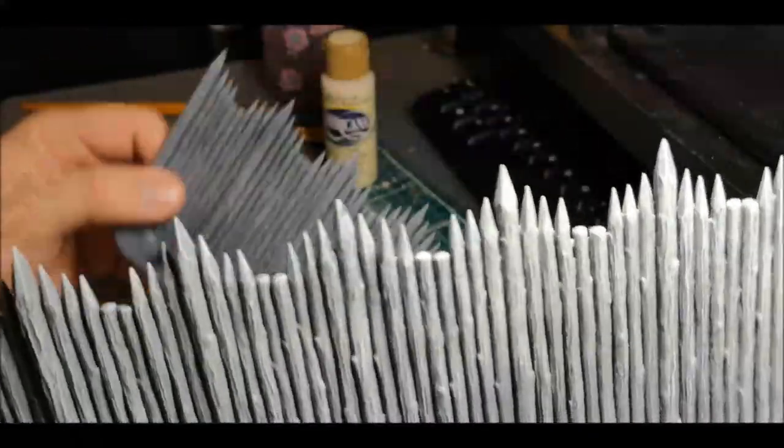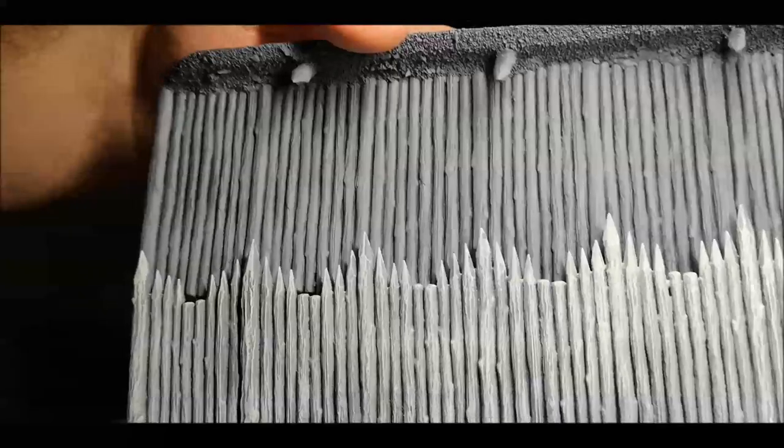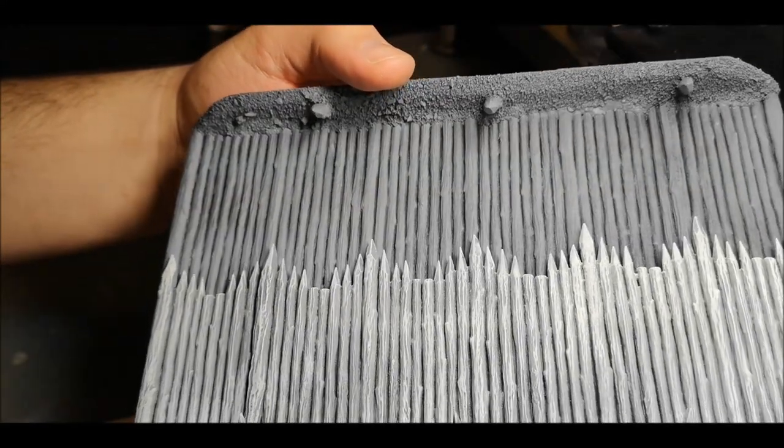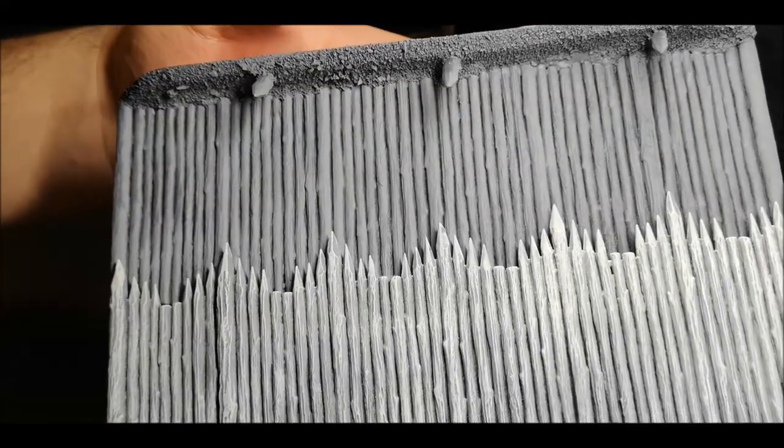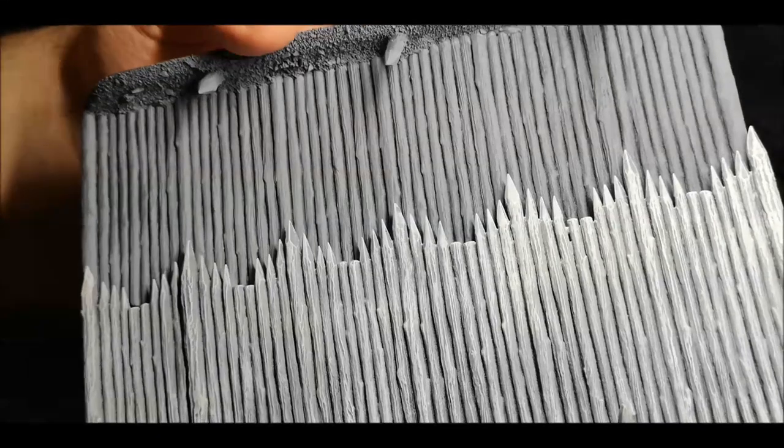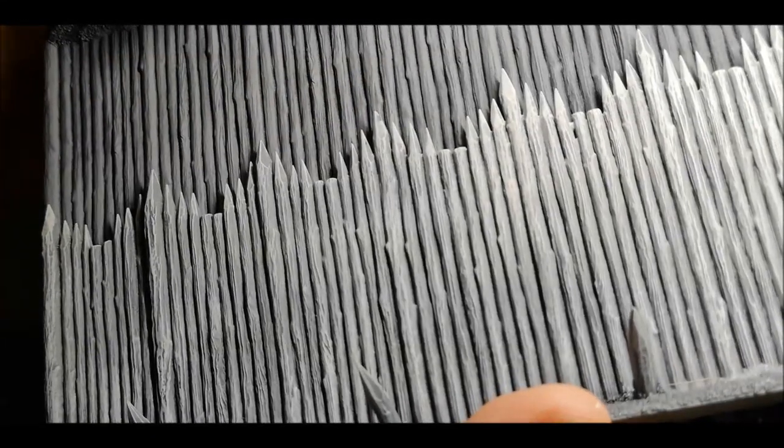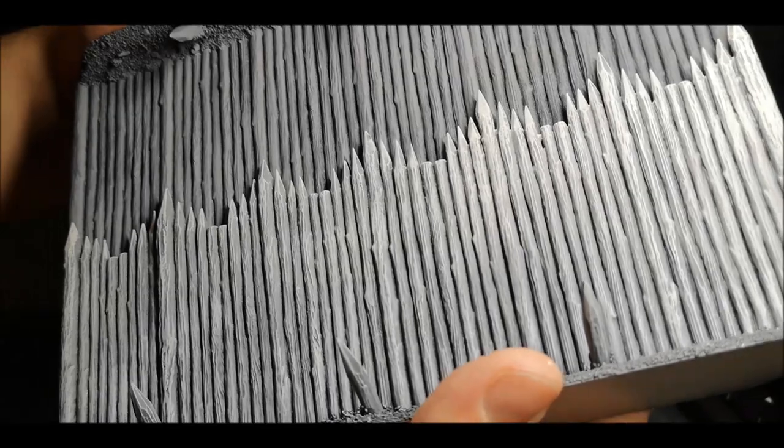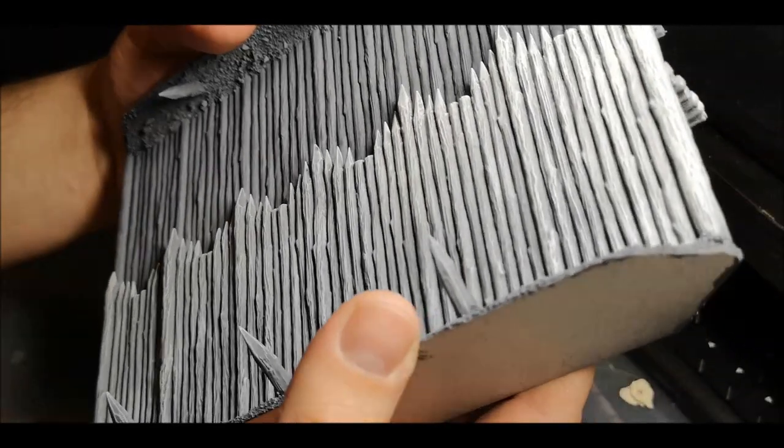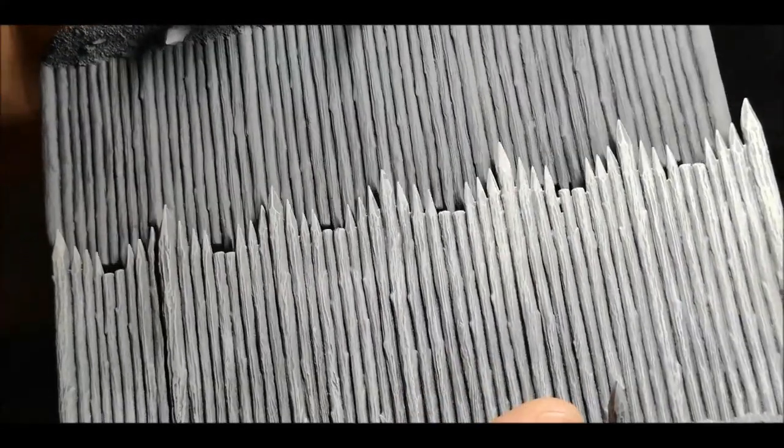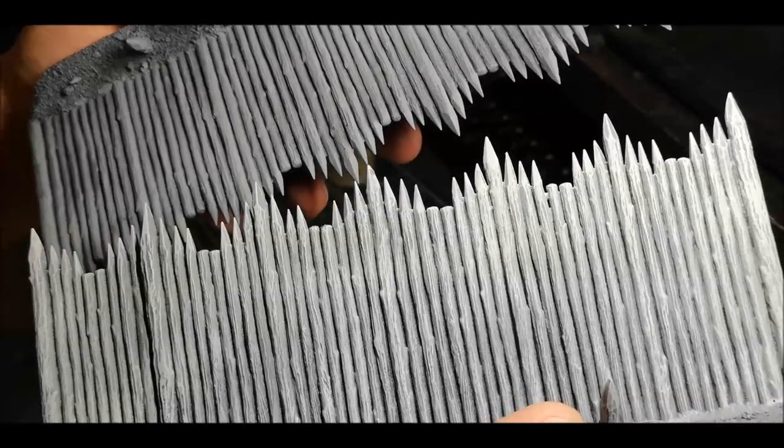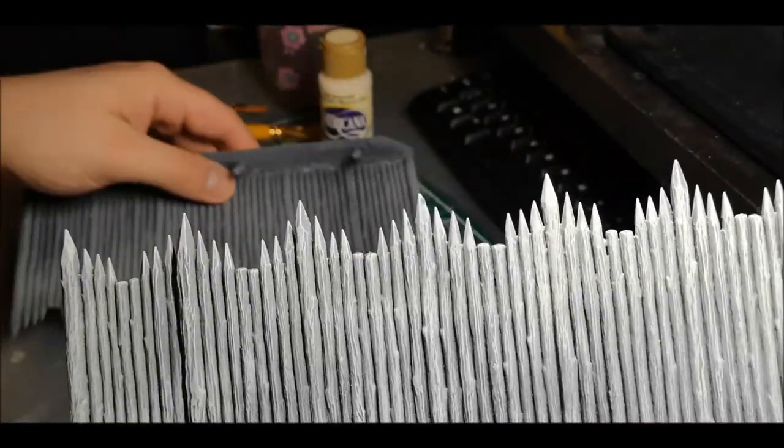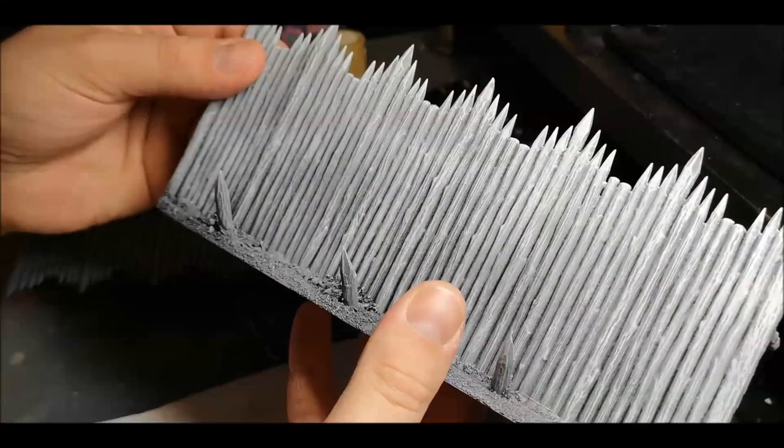As you can see already, the dry brush just lightens up the grey and starts to pick out some of the details of the wood grain. It is quite bright at the moment, but that's not a problem because I'm going to give it a wash after it's dried.